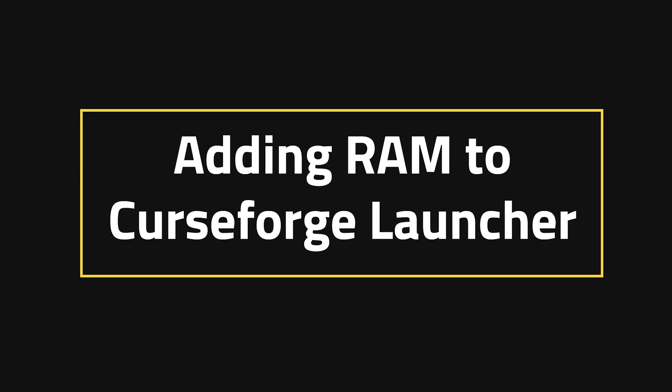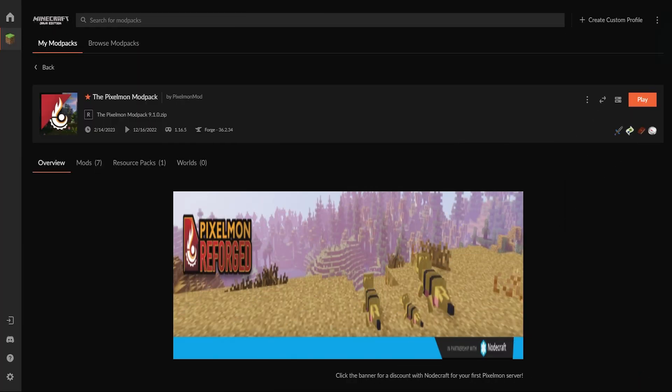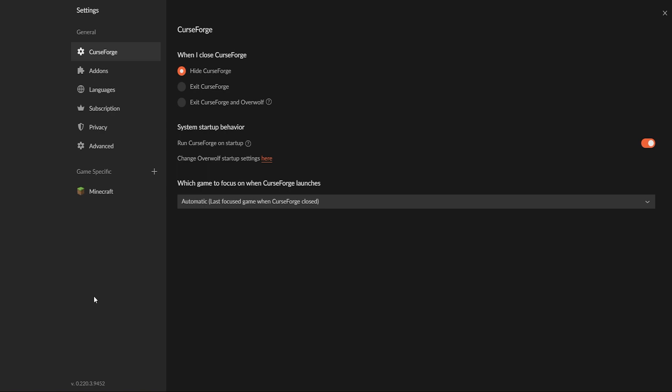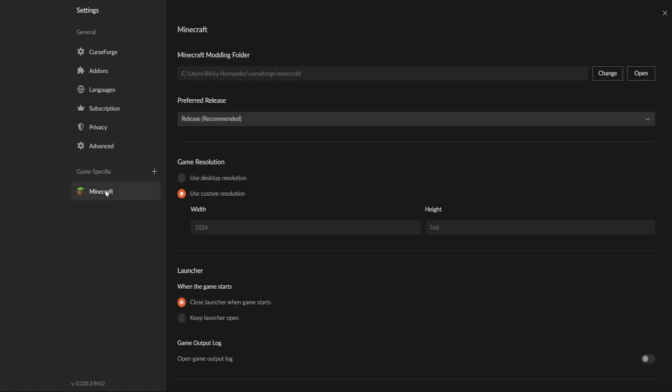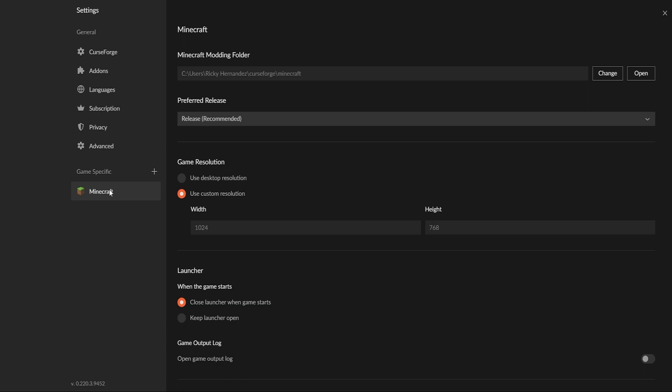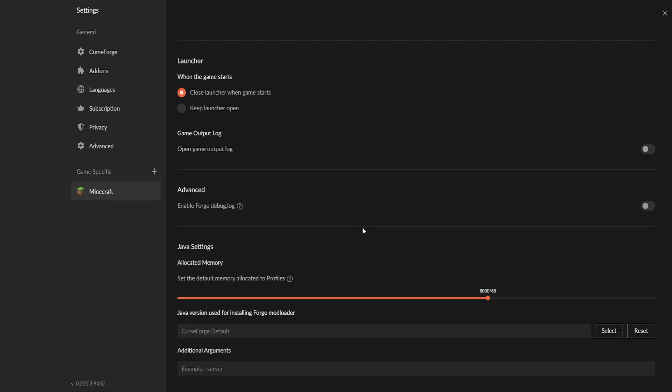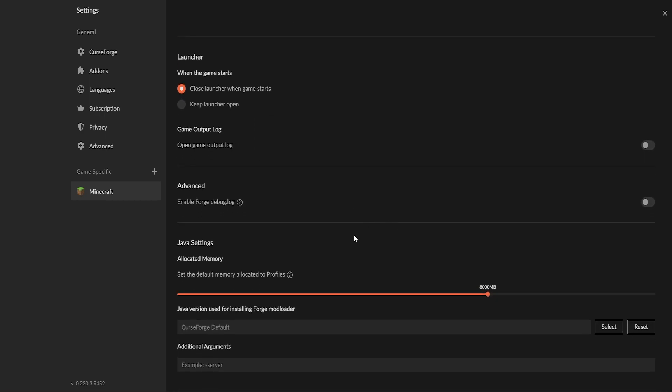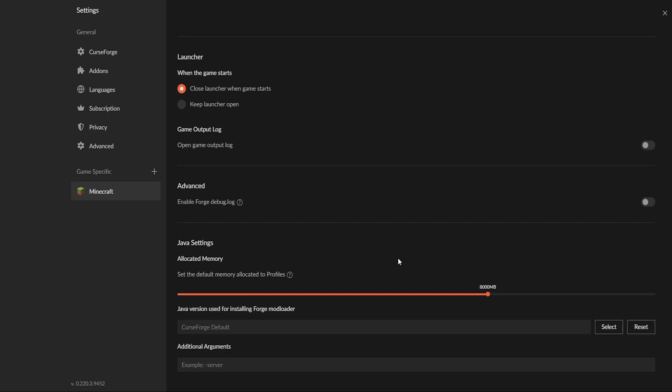Adding RAM to Curse Forge Launcher. If you're doing this through the Curse Forge Launcher, what you want to do is head over to the bottom left-hand corner where you see the cog, which is for settings. Underneath the game-specific settings, click on Minecraft. From here, you want to scroll down just a little bit to where you see the Java settings, allocated memory, and this slider that you can adjust. Adjusting this slider is what changes your RAM and automatically saves it.